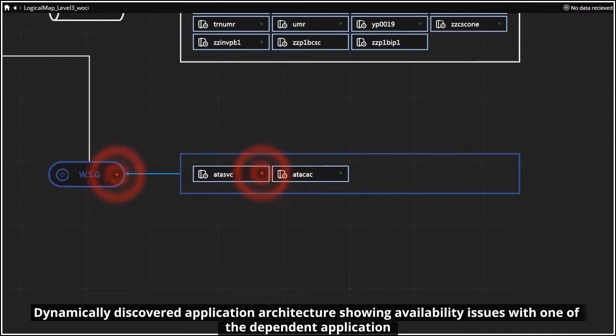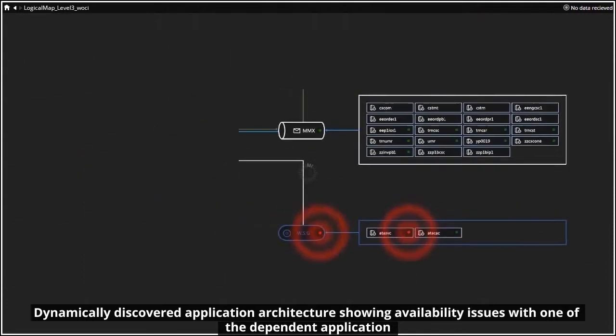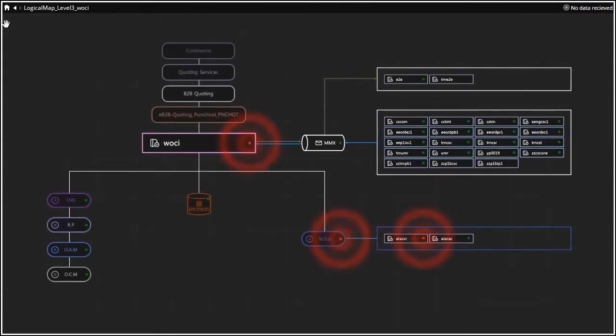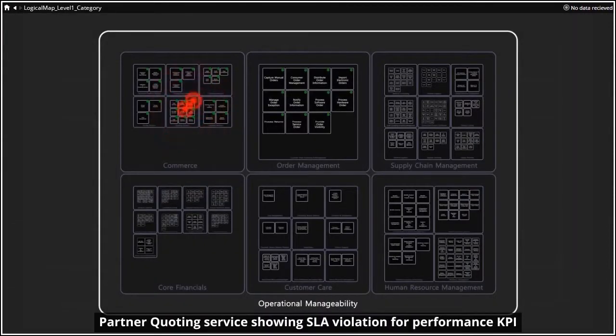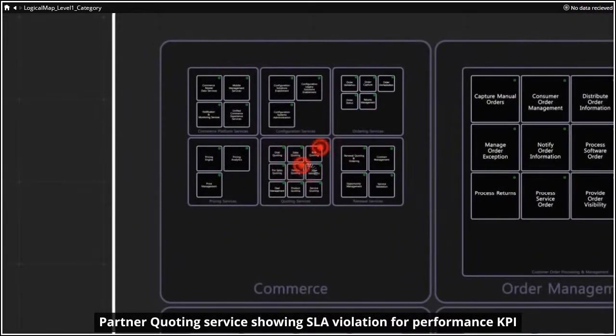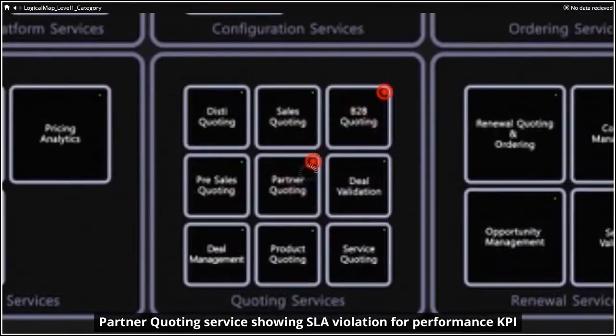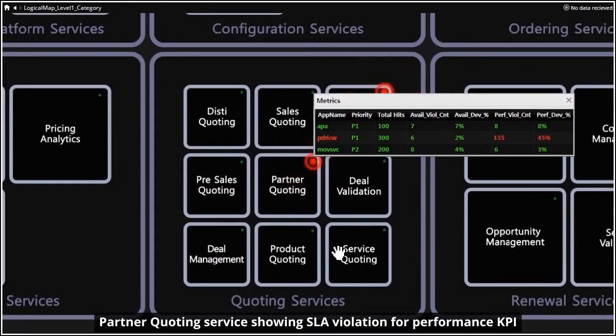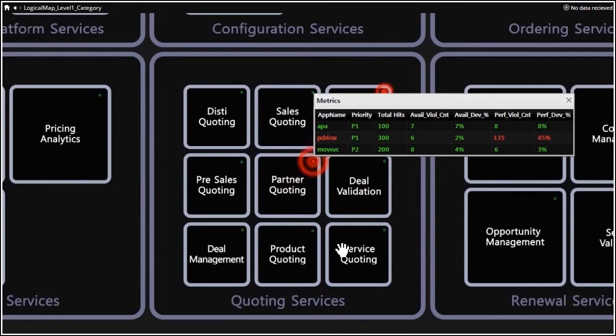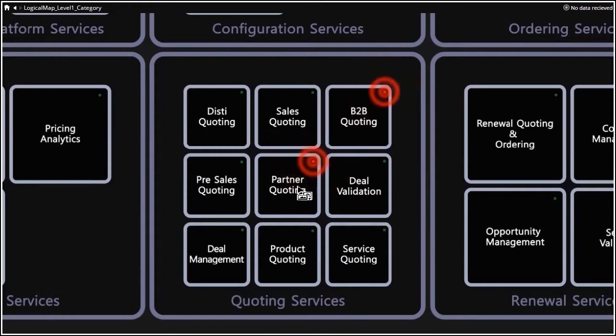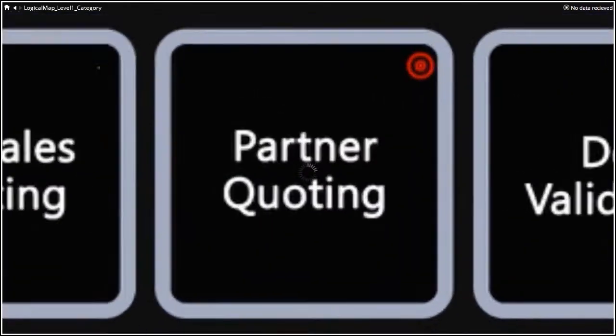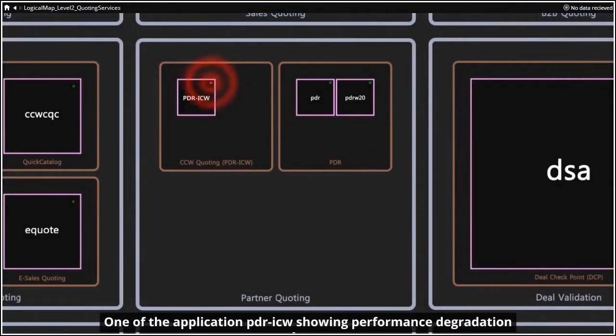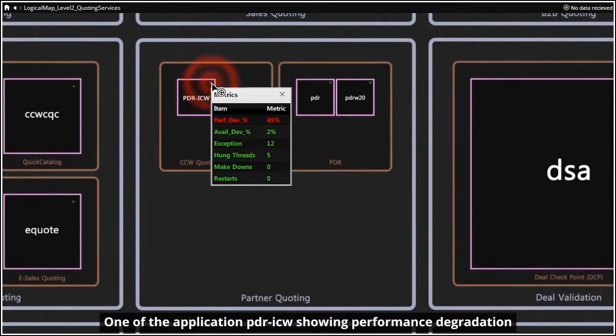Let's look at it again. This time we will follow a different service with an issue. It seems partner quoting application has performance issues, which is impacting end user experience. Zoom in to the application portfolio shows application PDR ICW with 45% of the transactions violating the performance baseline. The deviation high enough to show a critical red alert.